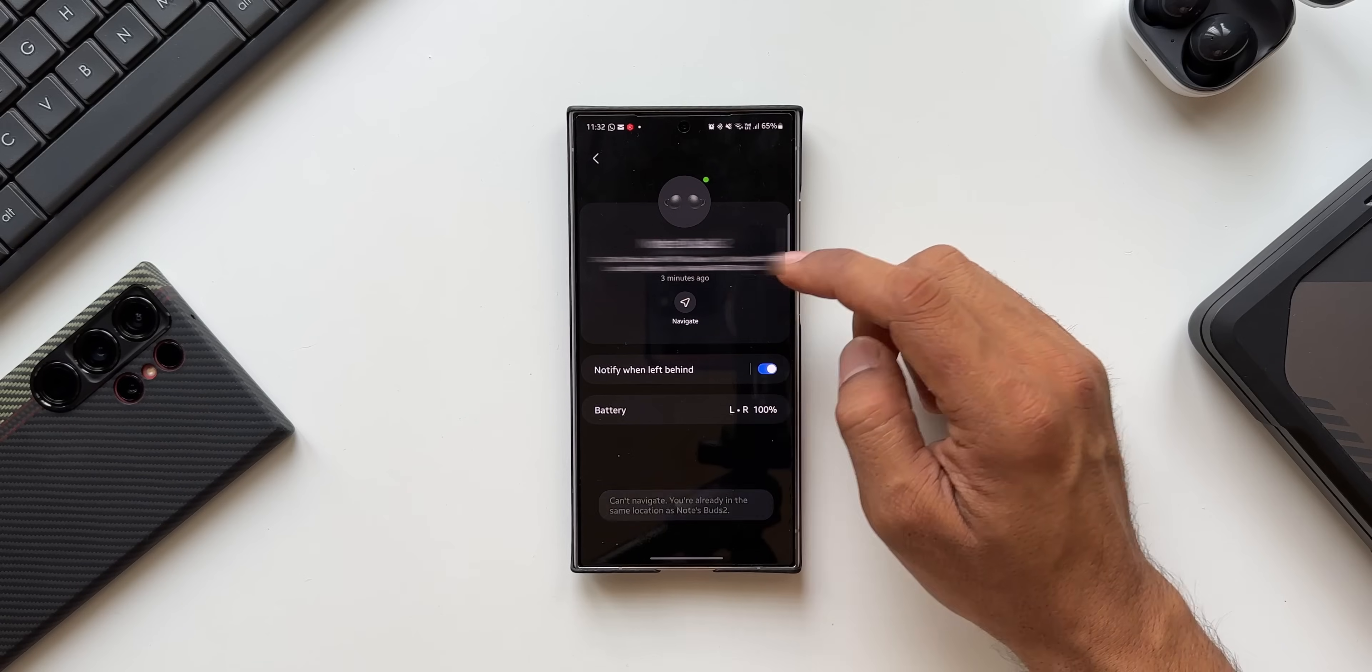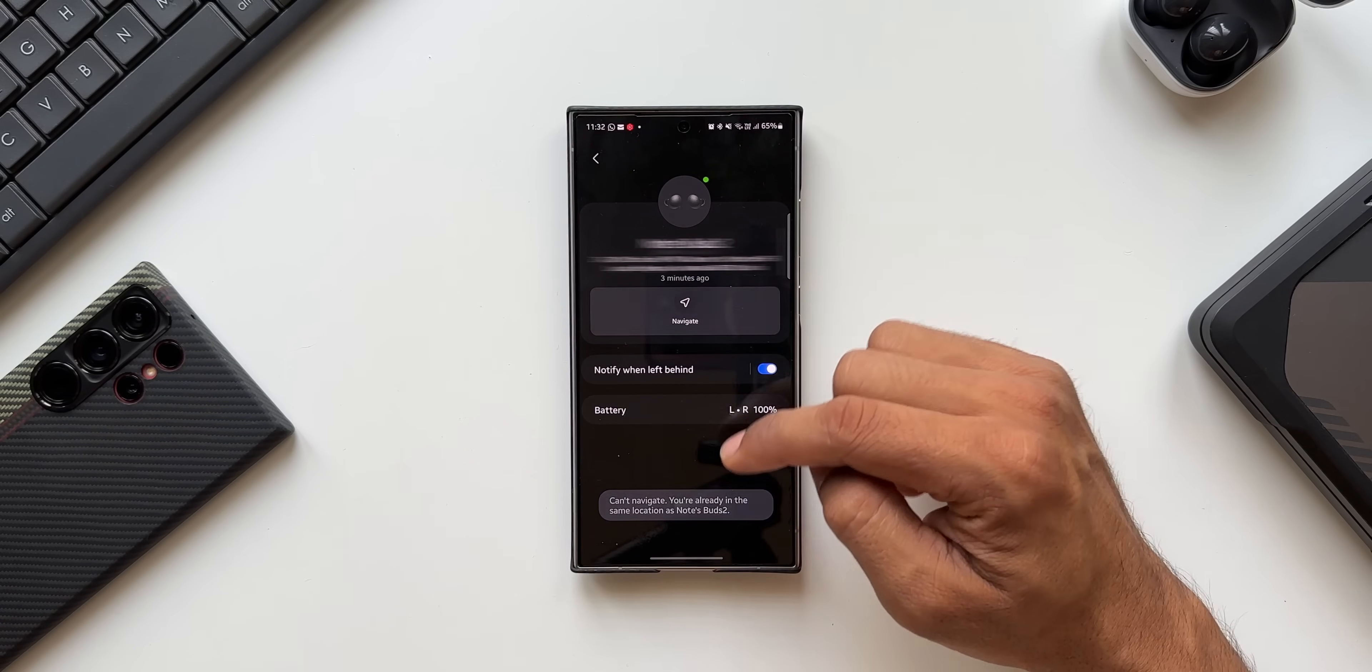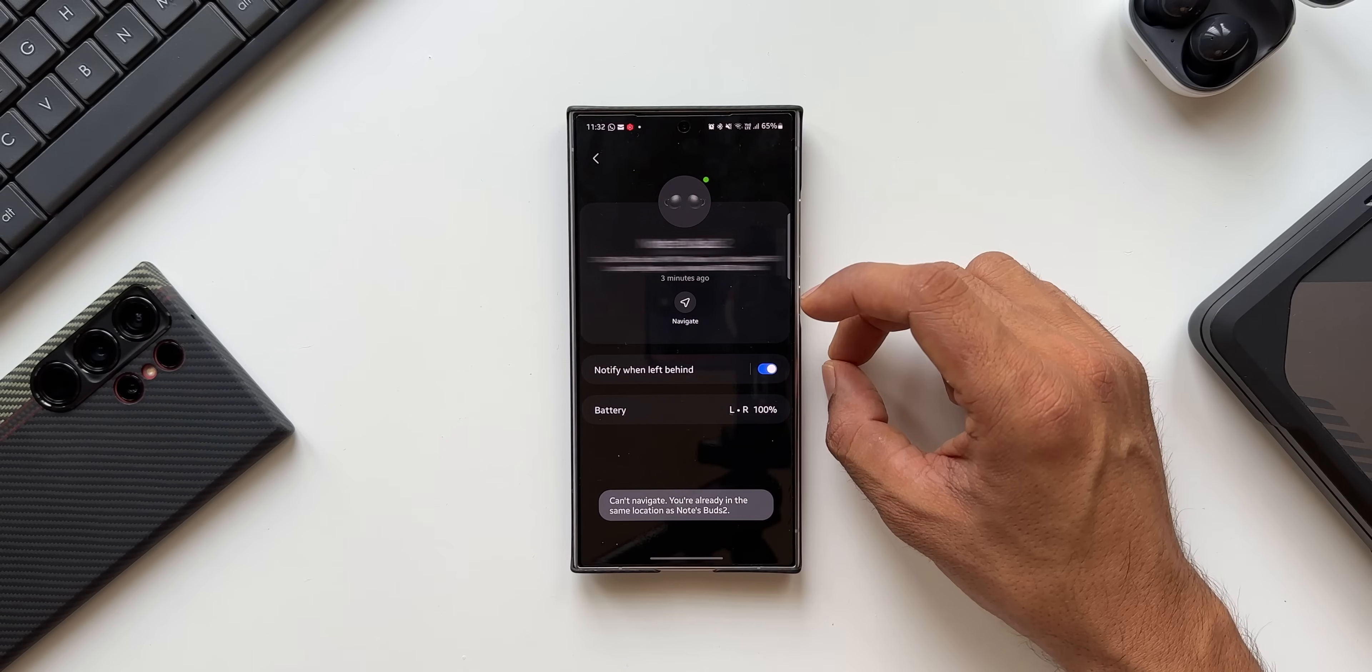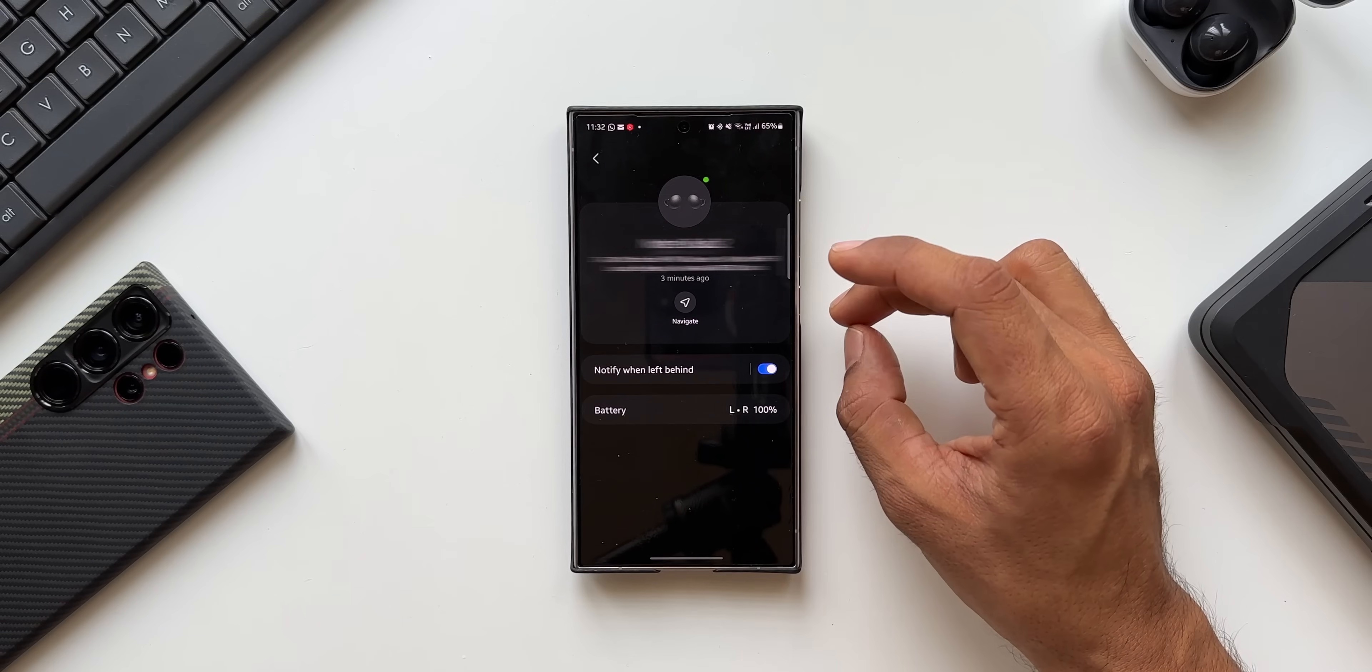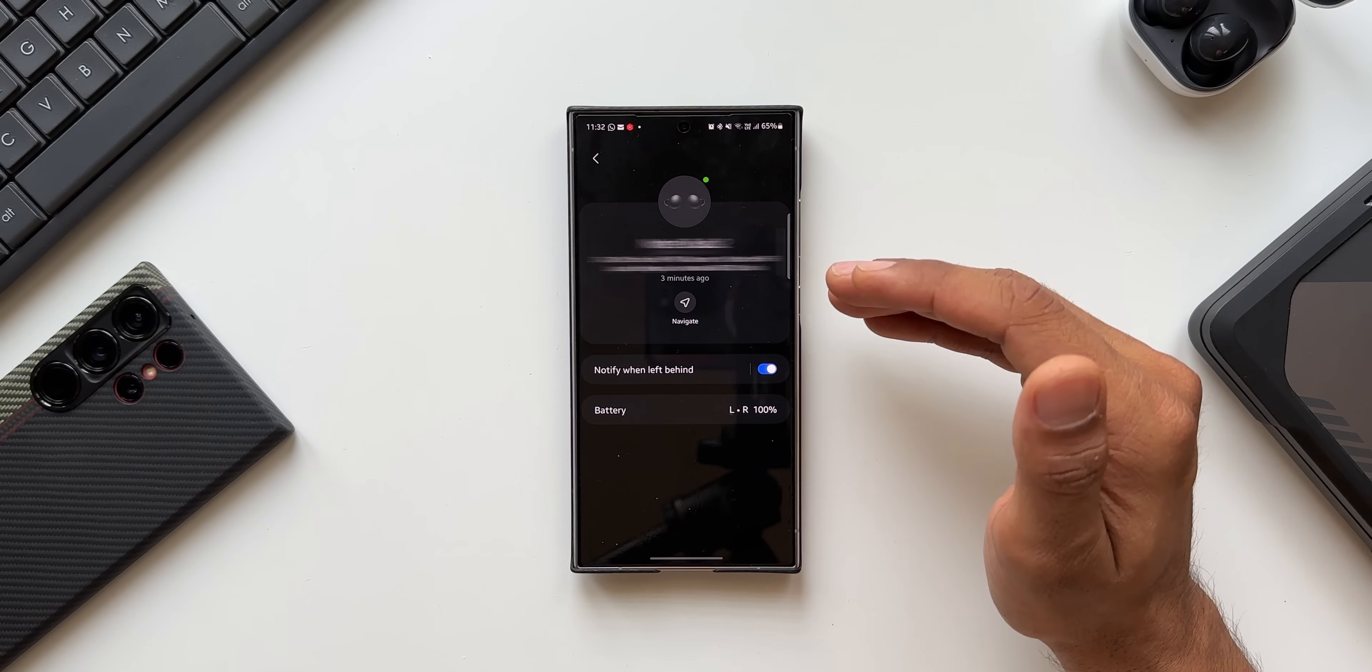I can select Google Maps here. Make sure you connect the Google Maps. When you tap on this navigate button it is going to take you to that device. Now it says I can't navigate, you're already in the same location as Notes Buds 2. Which means that if the device is connected and it's with you, it will not navigate you to the location. If the device is far away you will be able to navigate to the exact location of that device which is fantastic.